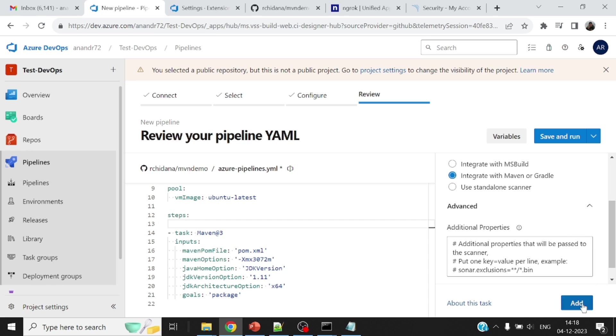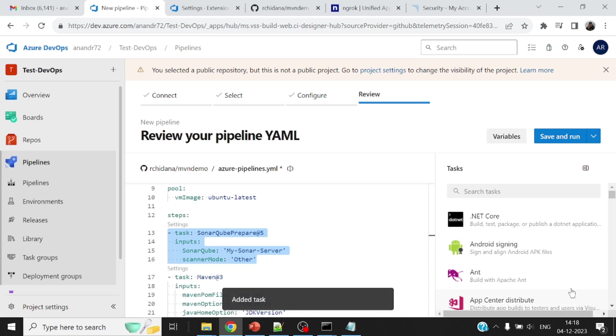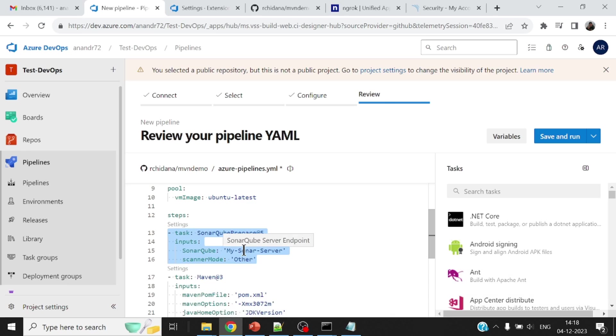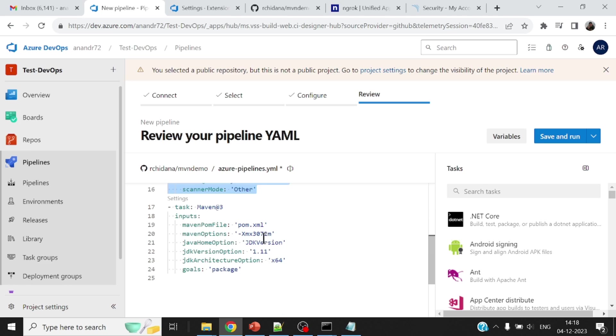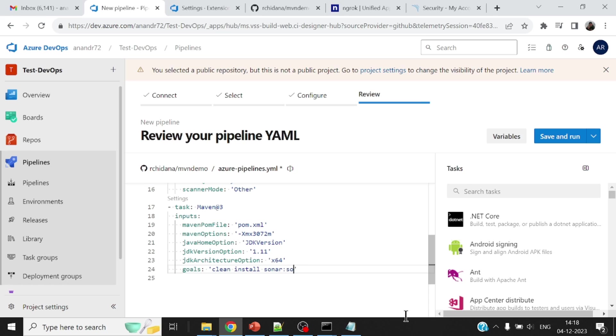Okay. So this sounds good. I will say add this. So this first step or the task would ensure that it will create all the necessary steps for my SonarCube analysis. All right, pom.xml. And instead of package here, I will do a clean install sonar colon sonar.